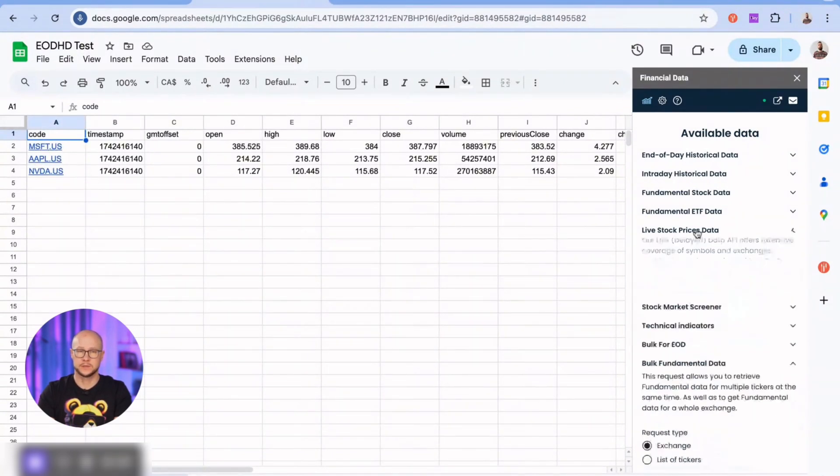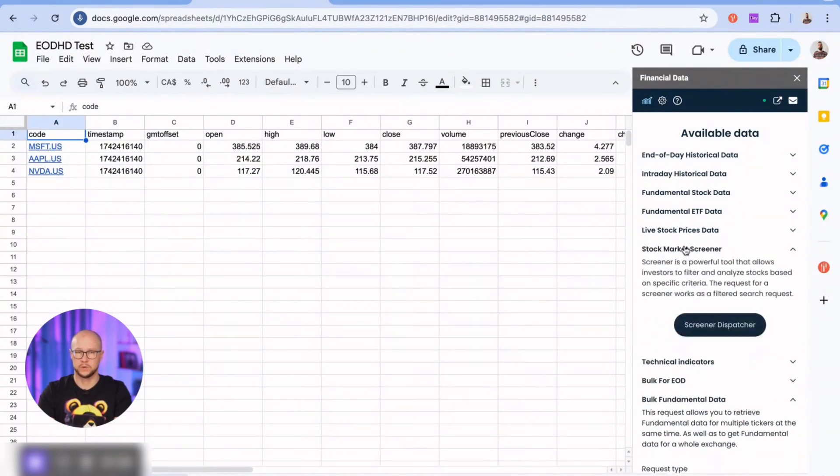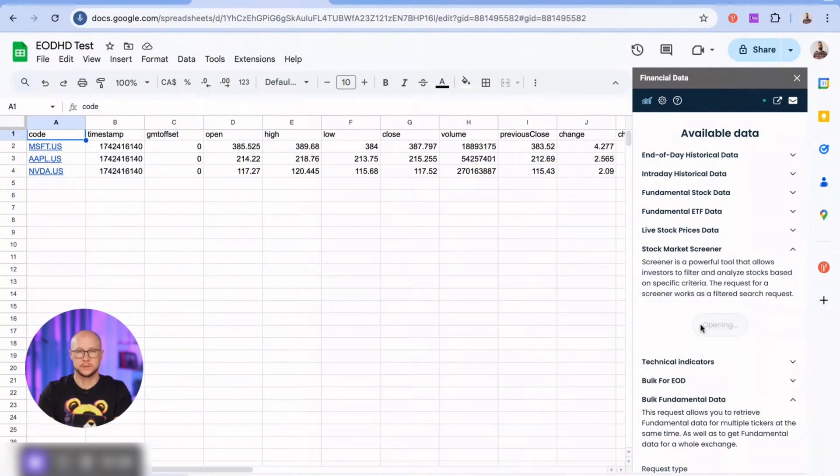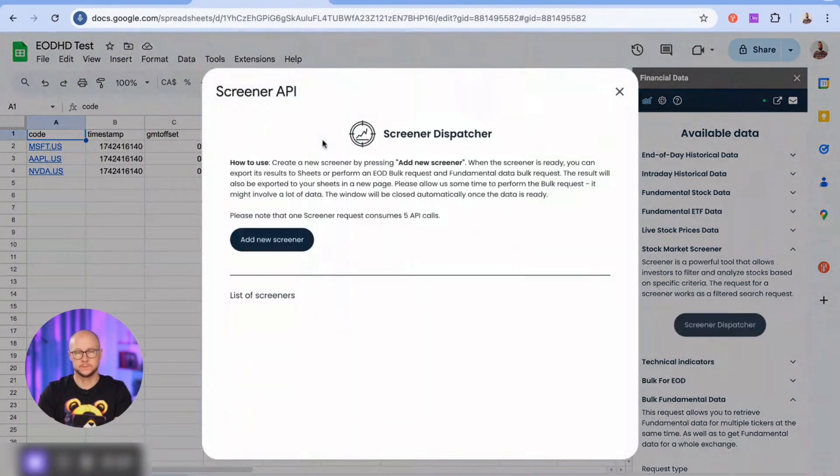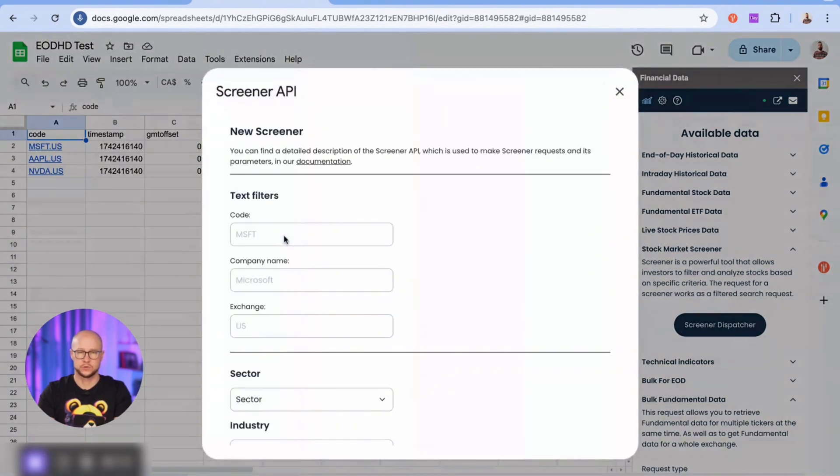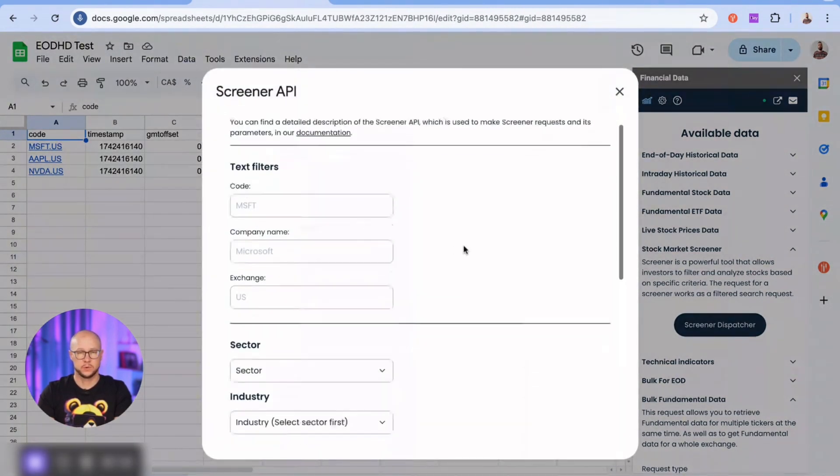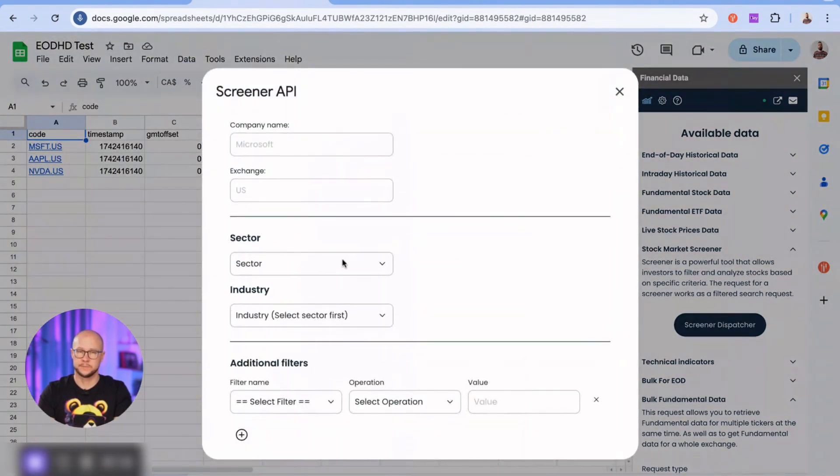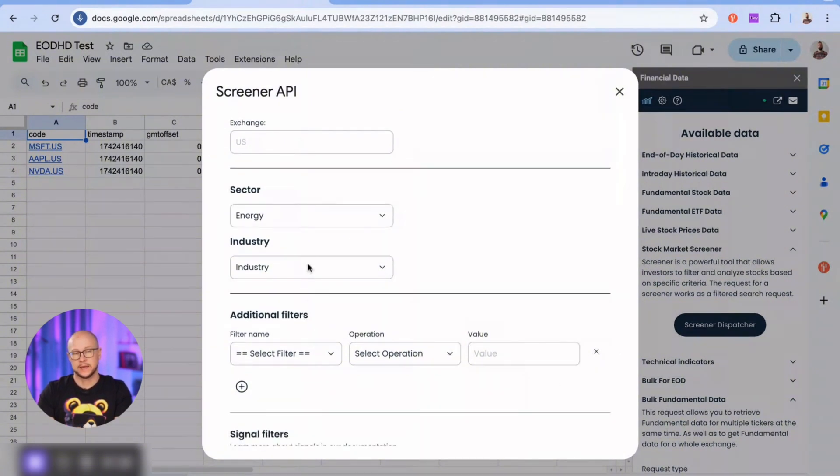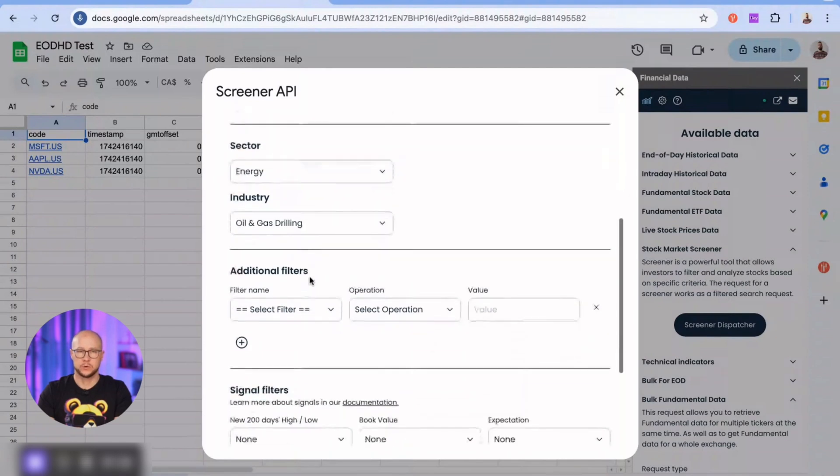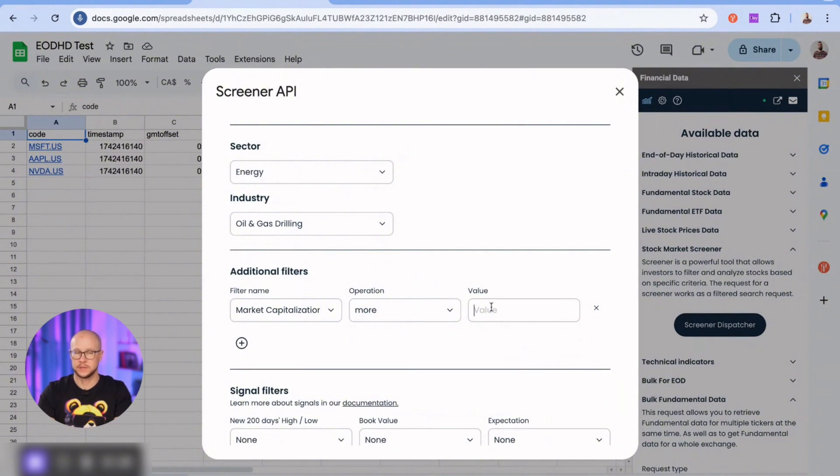Next is the screener tool, a powerful filter that helps find companies based on complex criteria. I quickly build something here. Each request per screener consumes five API calls. Let's choose energy sector, oil and gas industry. You can apply multiple filters here as additional criteria. I'm adding an extra filter for market capitalization above 100 million.